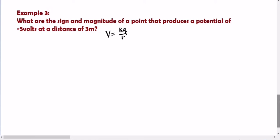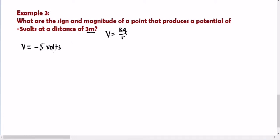Let's proceed with example number 3. What are the sign and magnitude of a point charge that produces a potential of negative 5 volts at a distance of 3 meters? So the given are: V equals negative 5 volts, which is our electric potential, and R equals 3 meters, the distance. Ang hinahanap ay the sign and magnitude of the point charge — meaning ang hinahanap natin ay Q.